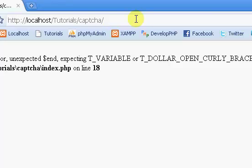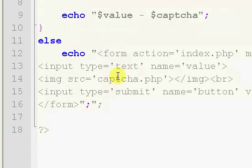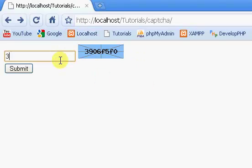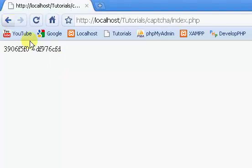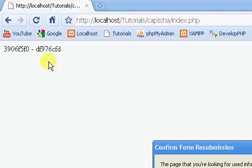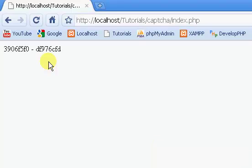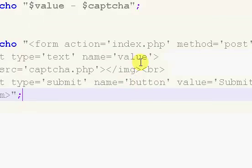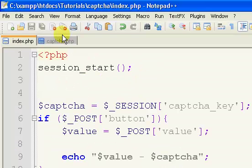So if we go back to our CAPTCHA page and try again — you can see that it's still changing. In the next video I will show you how to fix this problem. So check out the next video. Thank you.